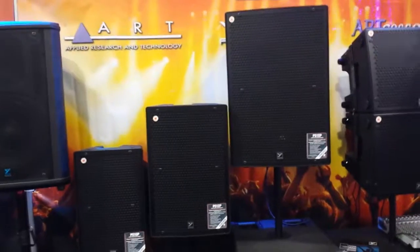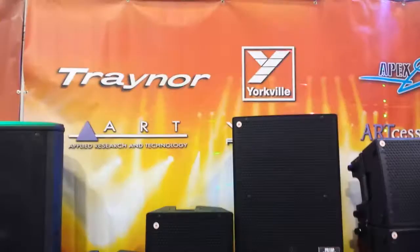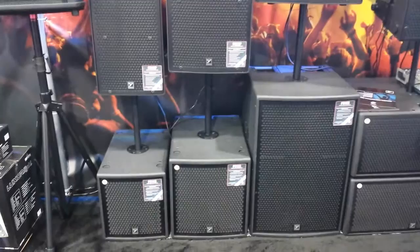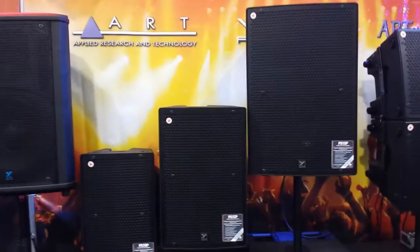At NAMM 2014, this is probably the company you guys wanted to hear about the most: Yorkville. We have a brand new series of speakers right in front of us, the Parasaurus series.